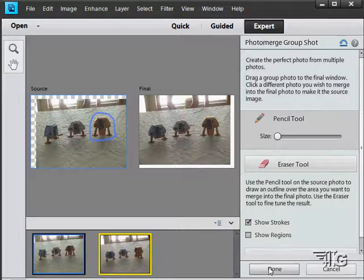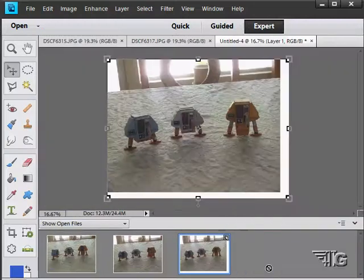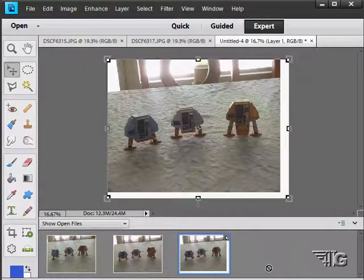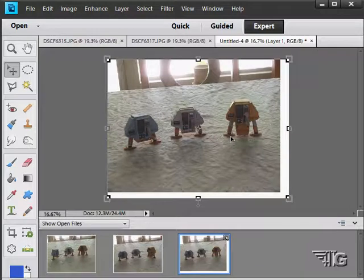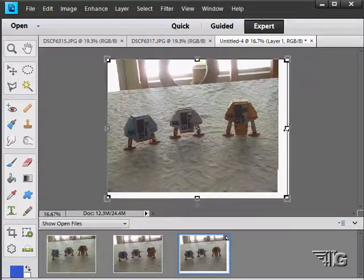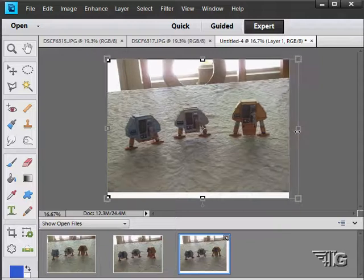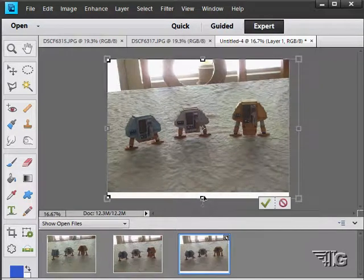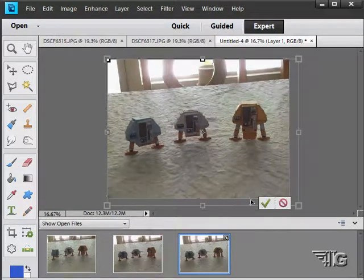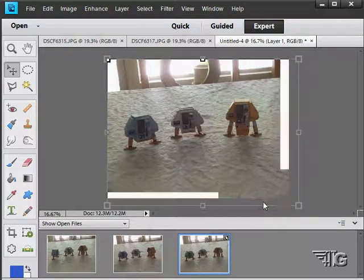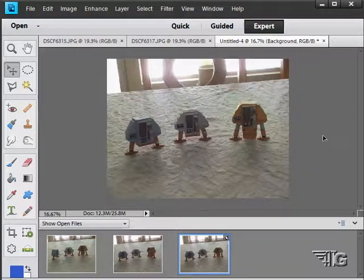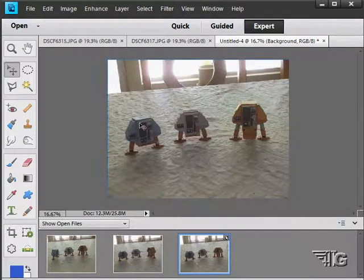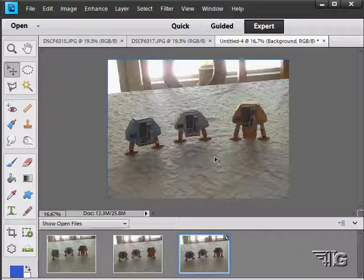When you are done, just click on done and it is then going to finalize the photo merge and crop the picture in as well. And there is our crop handles as you can see here. Just resize that a little bit. And there is our final shot. Real nice, neat and clean. Now we are going to adjust the exposure on this a little later on in one of our later demonstrations. So there you go. That is the photo merge group shot.